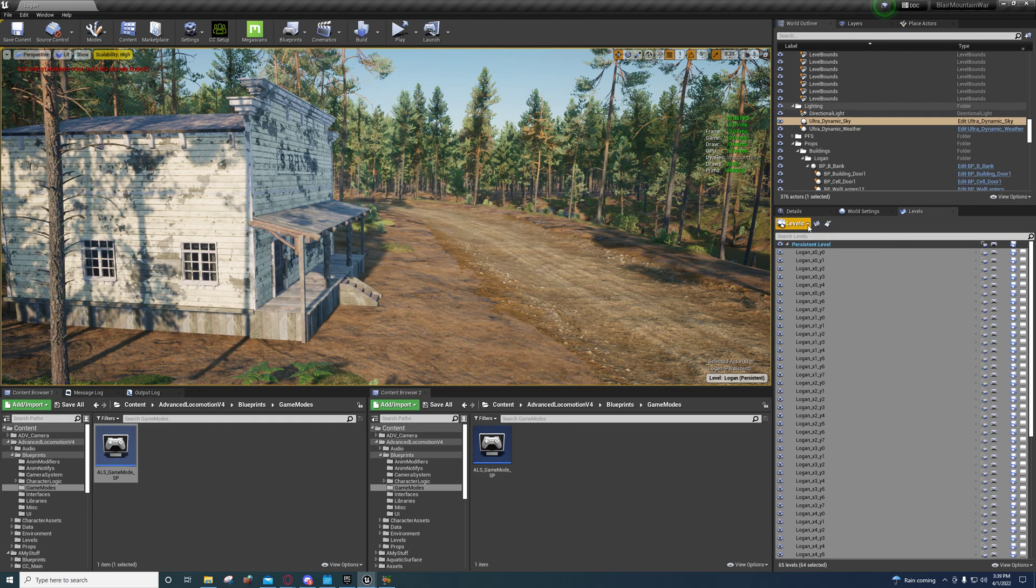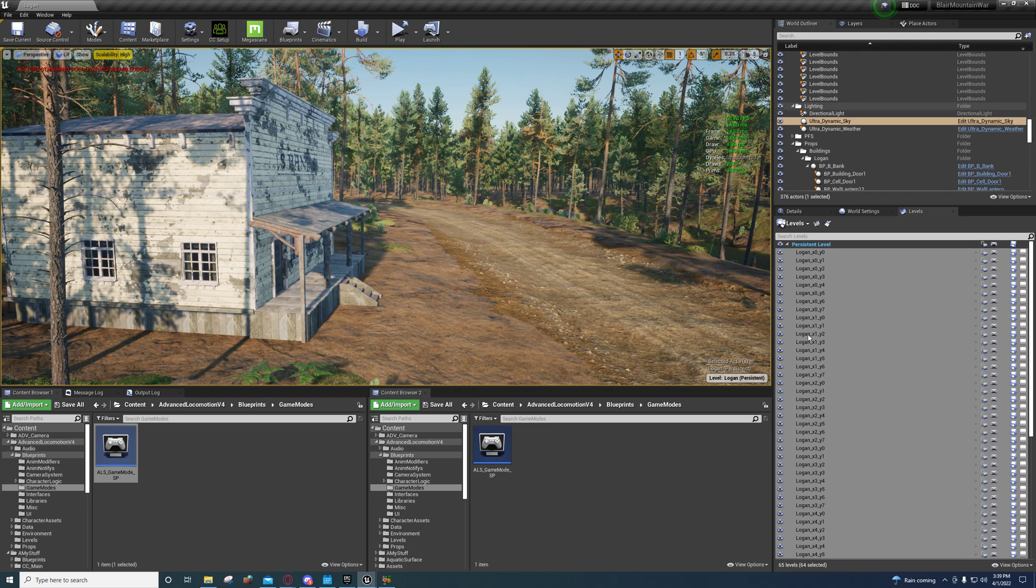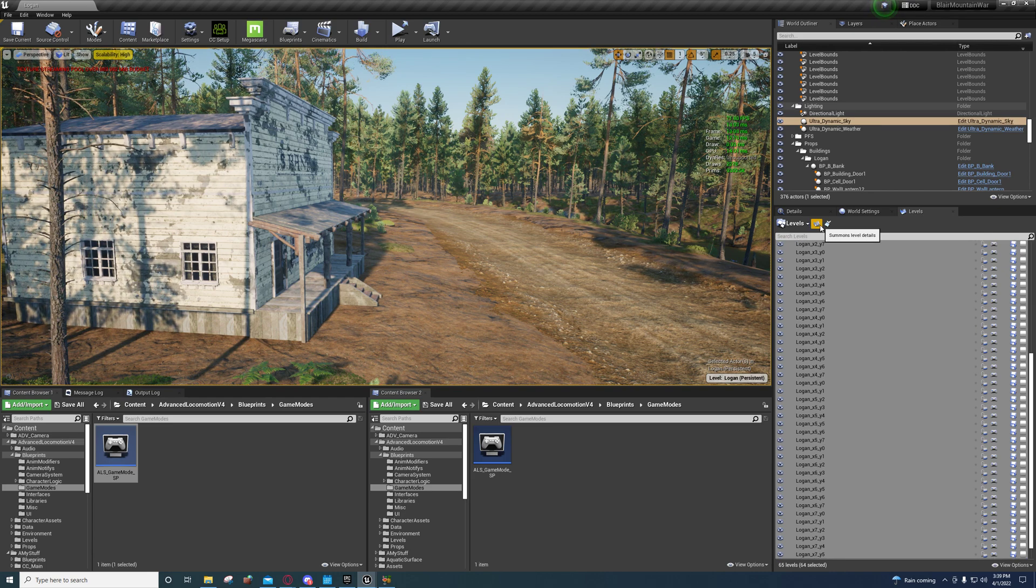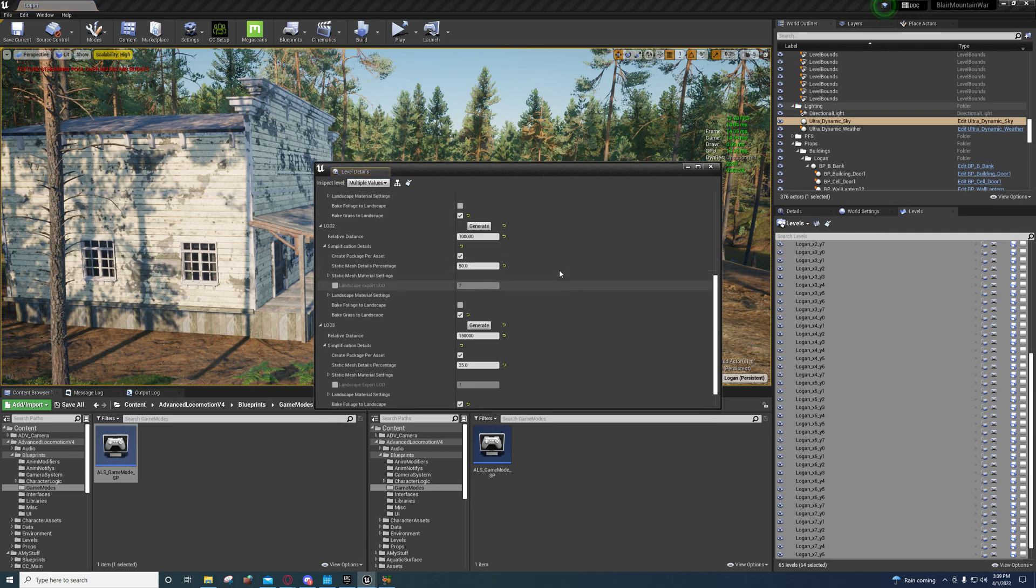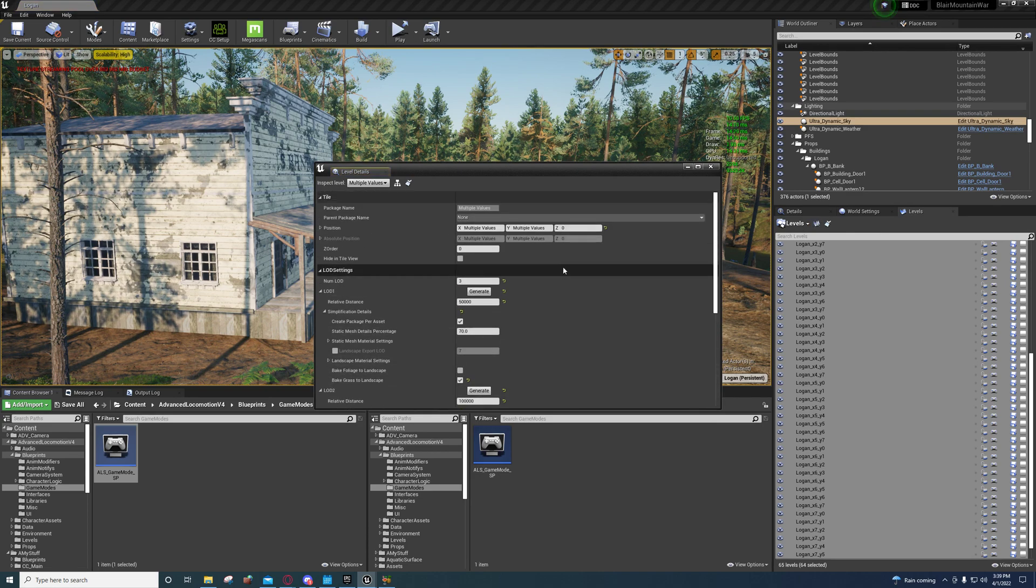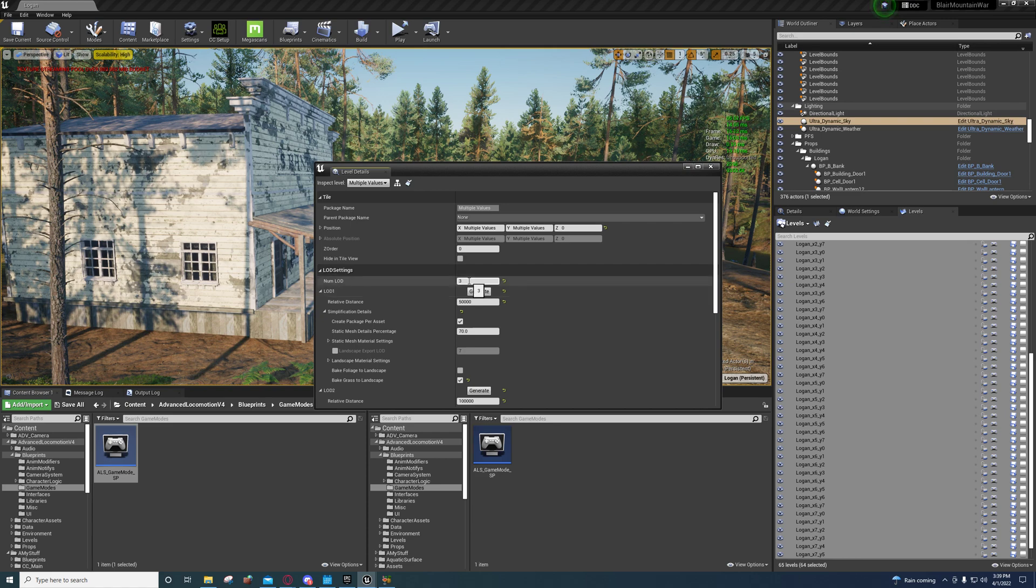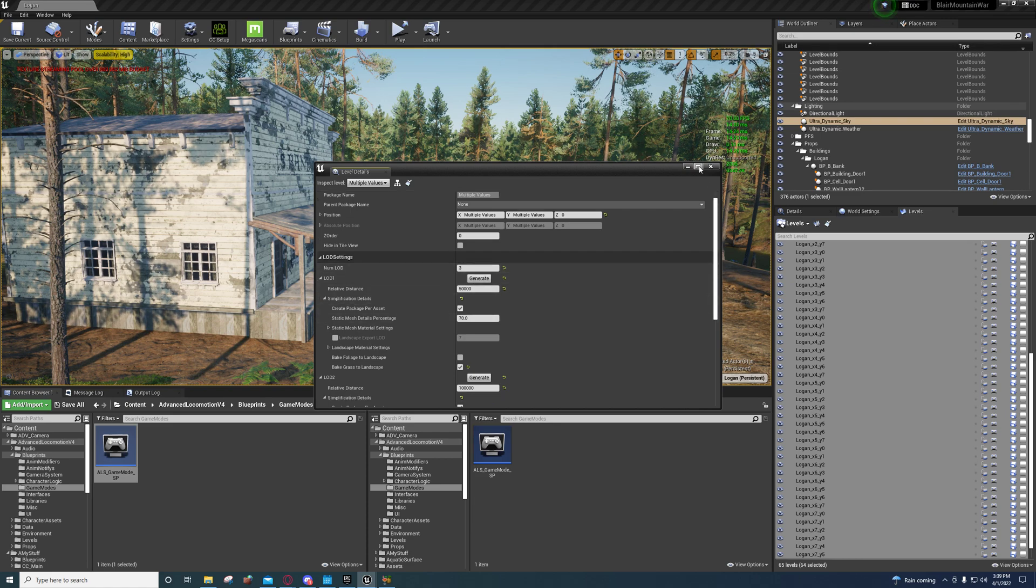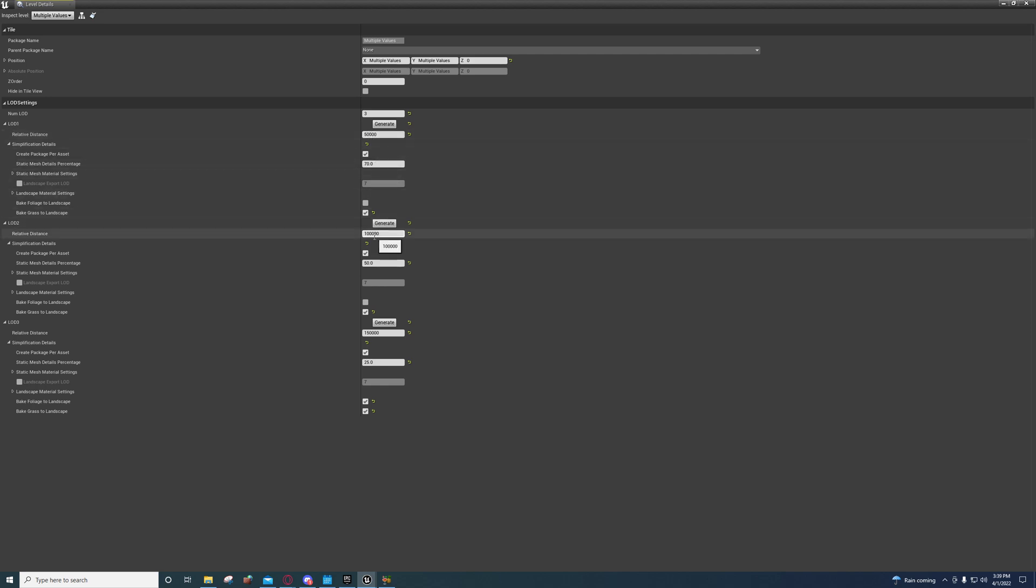That's right, you won't. So what you need to do is you need to select your levels, select all of them down here, and then go to summon level details. Then you need to set the number of LODs to three, and you can copy my settings here. I'll maximize it so you can see it.